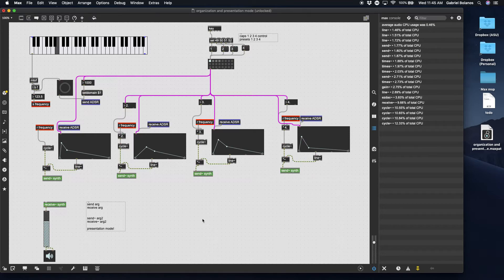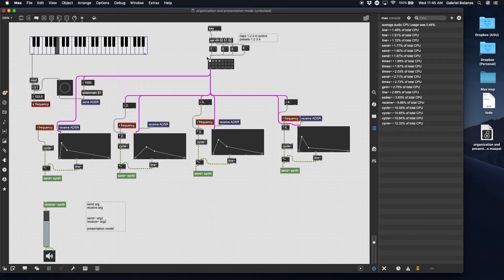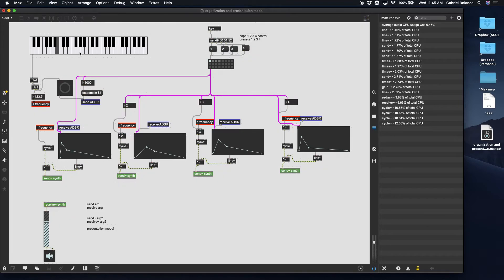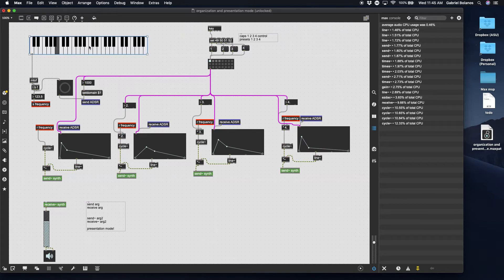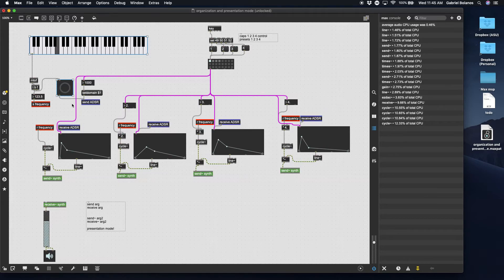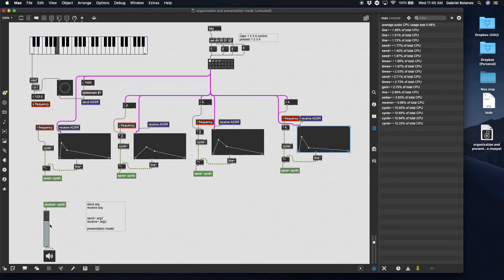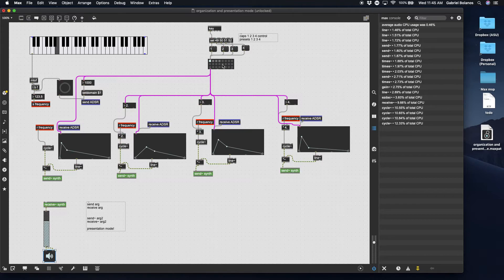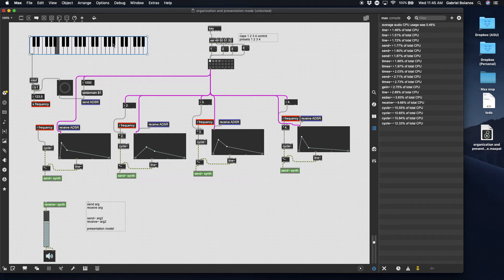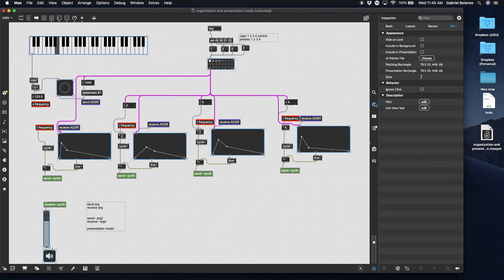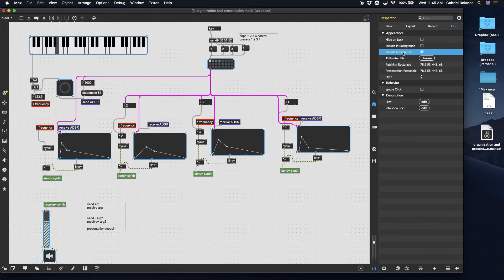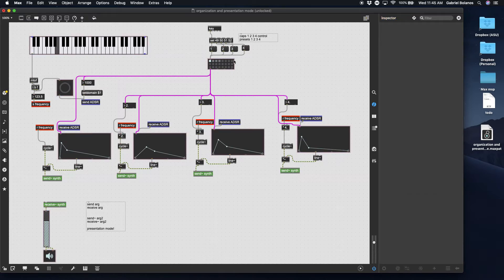Anyway, once all that is set, then you want to start thinking: what exactly do I need to see in order to perform with this patch? So the things that would be really useful to see, obviously the K slider, so that you can click and select your pitch. You might want to be able to see the button. You want to see these ADSR envelopes. You probably want the gain slider and the EZ DAC, so that you can turn things on and off. Probably also the preset object. So what we can do is select, I'm just shifting and clicking on everything that would be useful. And then over here, click on include in presentation.